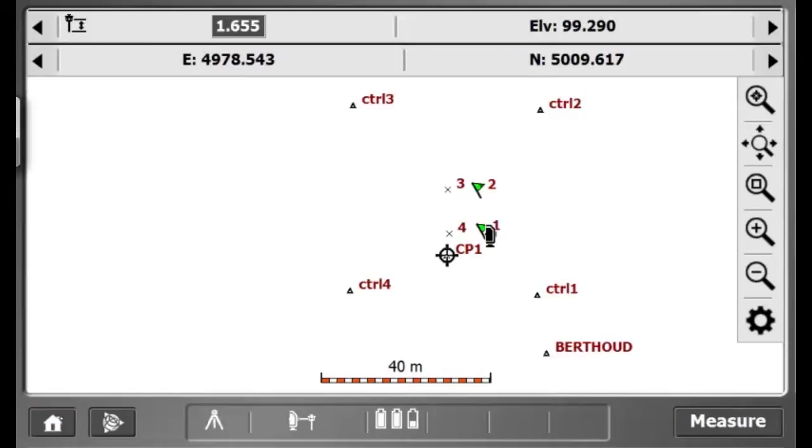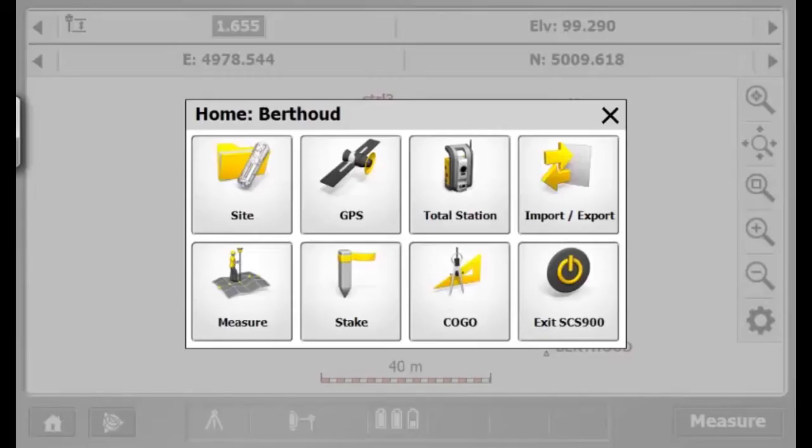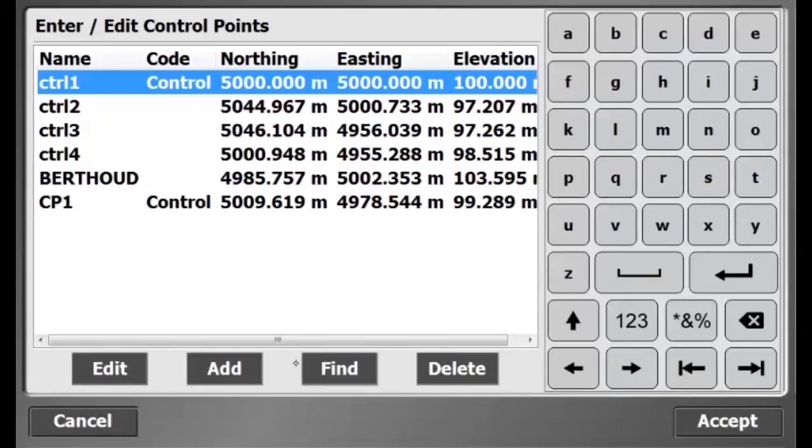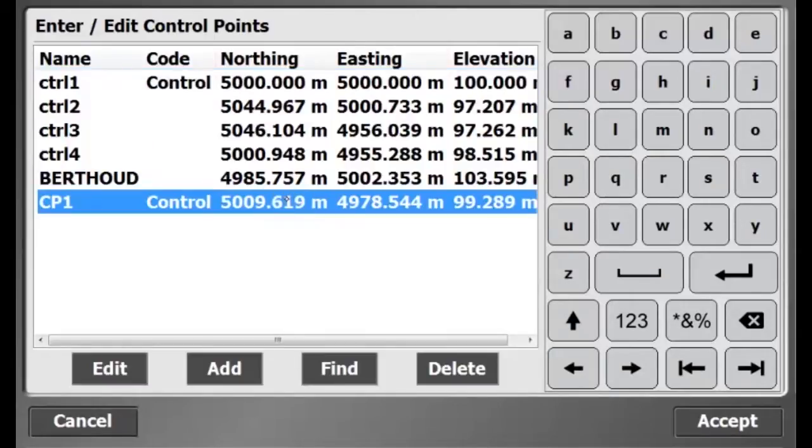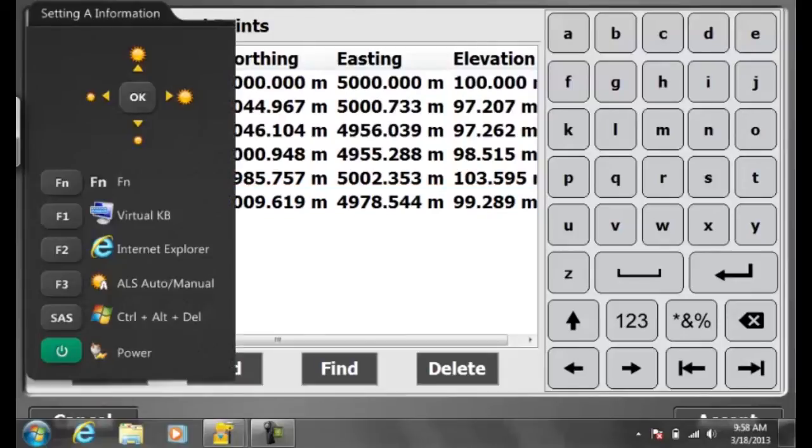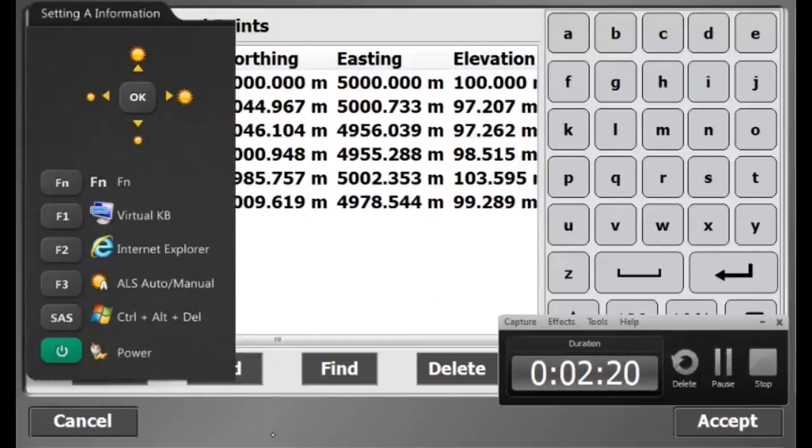Now to view my measured control point, I'll go to home, total station, enter edit control points. There at the bottom is CP1. This concludes how to measure a control point with the Trimble total station.